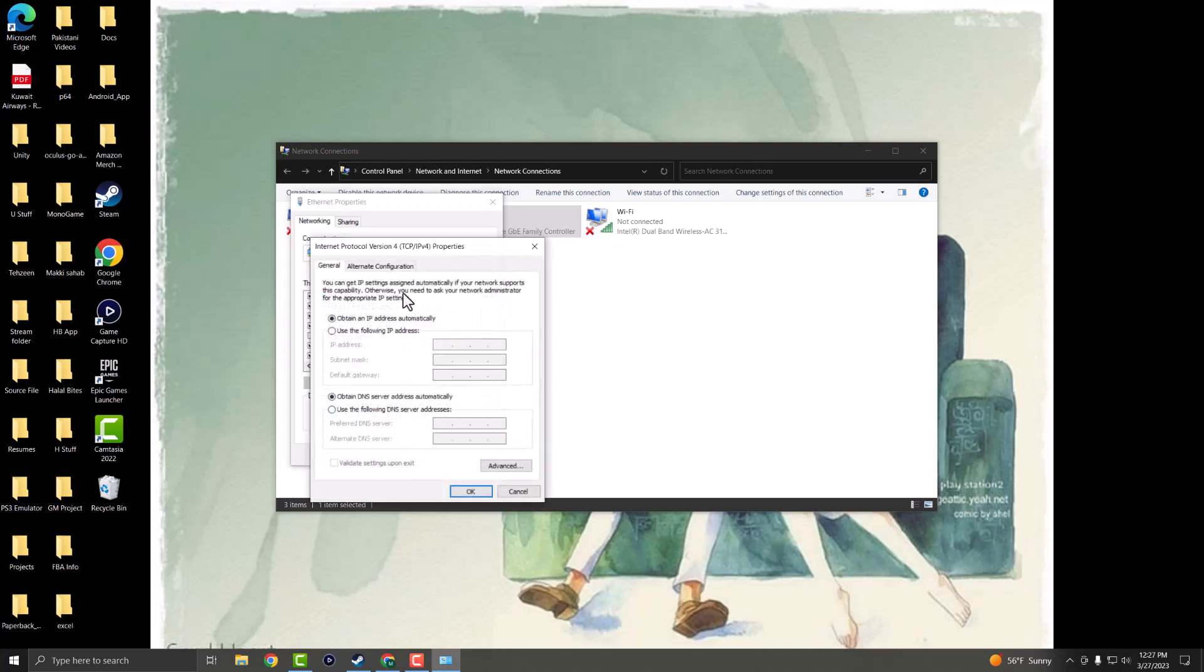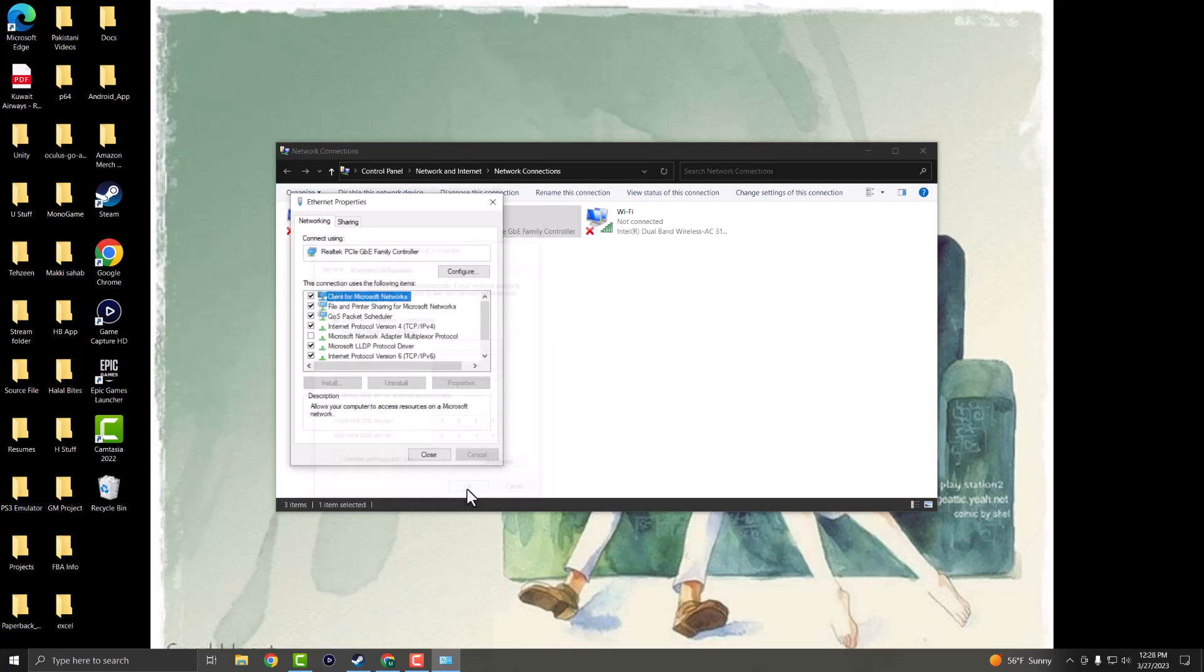So you want to change this from obtain DNS server address automatically to use the following DNS server to 8.8.8.8. So you want to change it to the preferred to 8.8.8.8 and alternate to 8.8.4. So you want to do this for these two and you want to press OK. And then essentially you want to press close and then you should be able to be good to go.